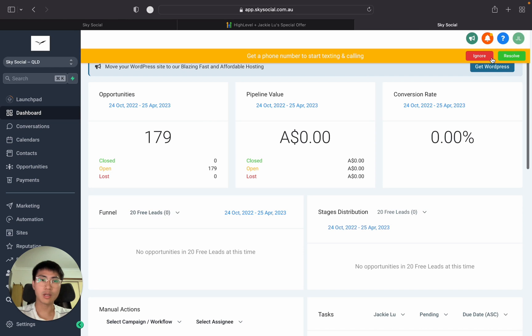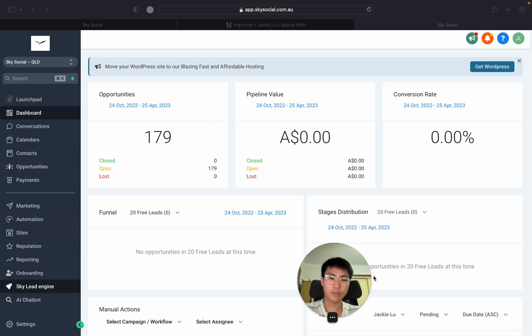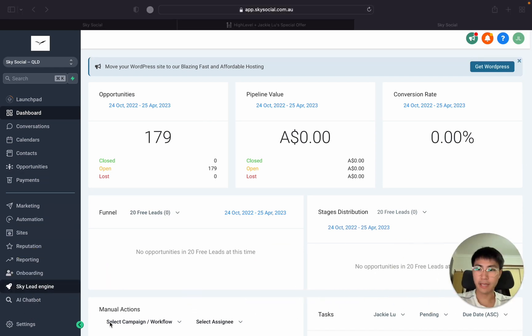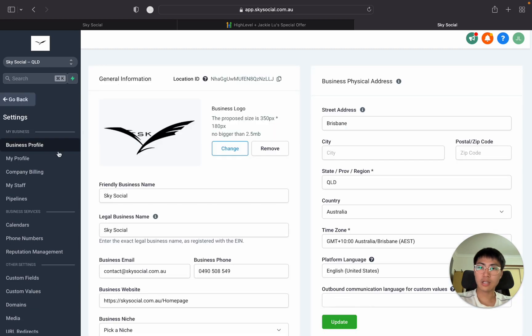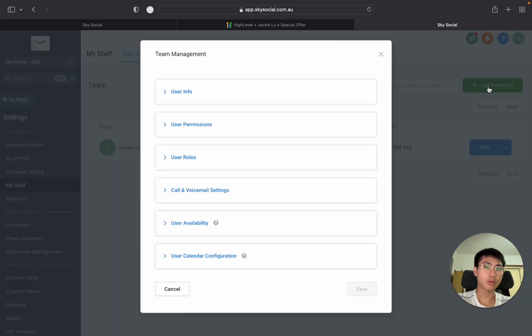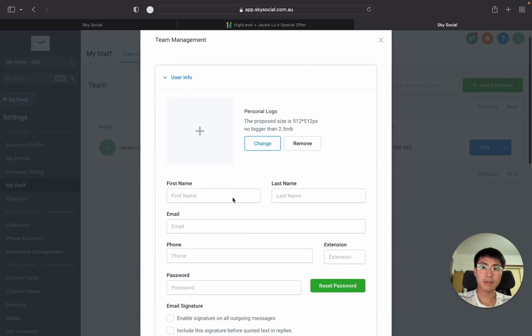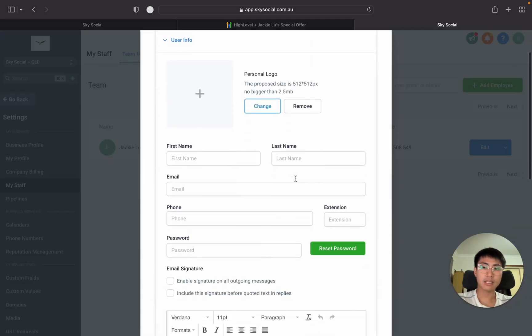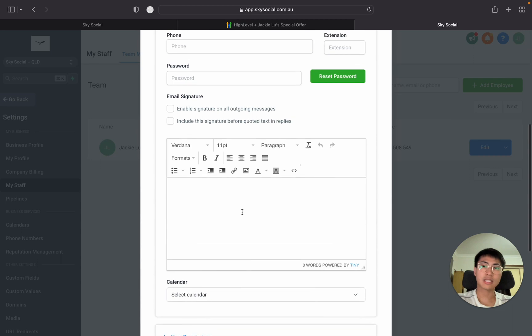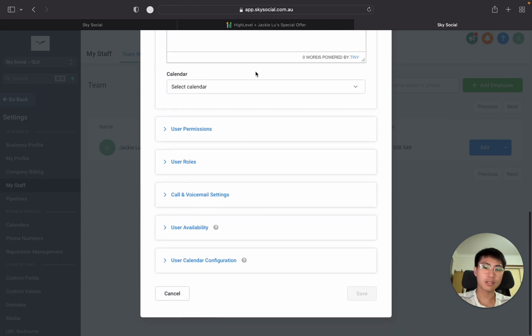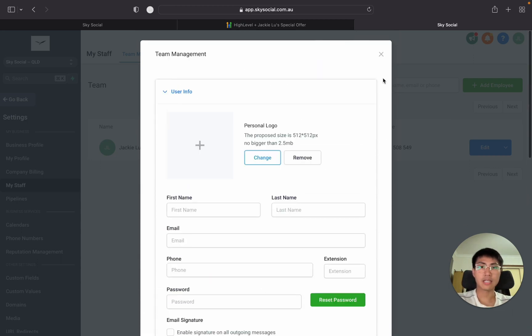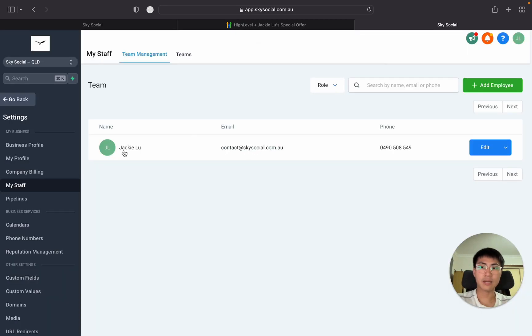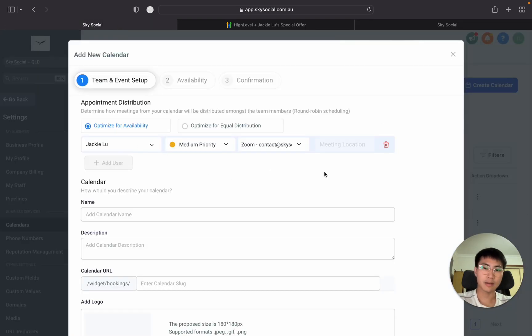Super simple, we're going to go into our software, go into settings and then you're going to go into my staff and in here you can add employee. You type in your name, last name, email, phone number, just select a random password and then press save. You see that I already have myself as a user that's why when I select myself it's already in here.